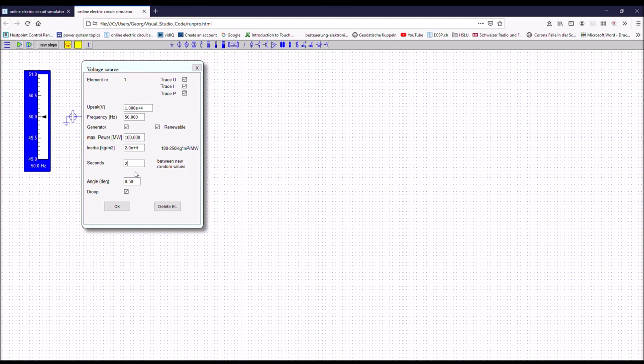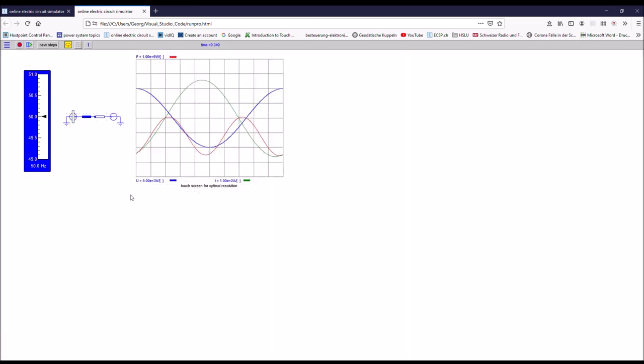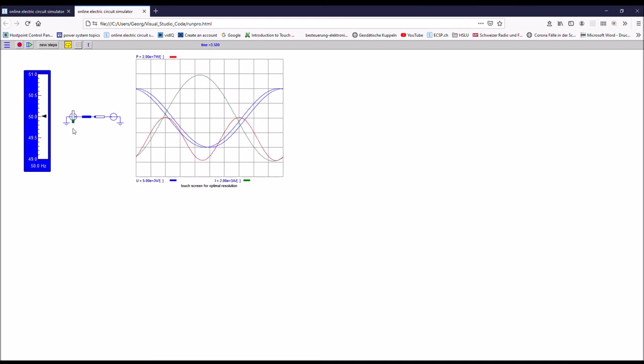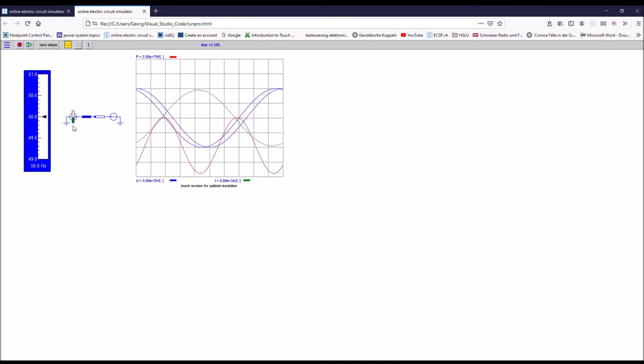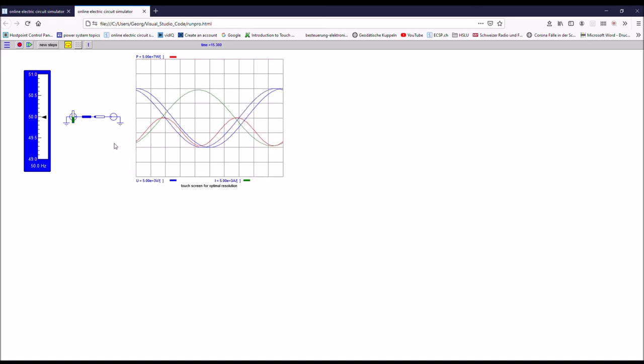You can see now how the level of the torque is changing randomly every second. And you see how this affects the phase angle between the grid and the power generator.